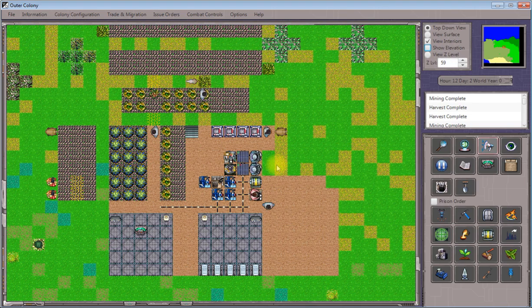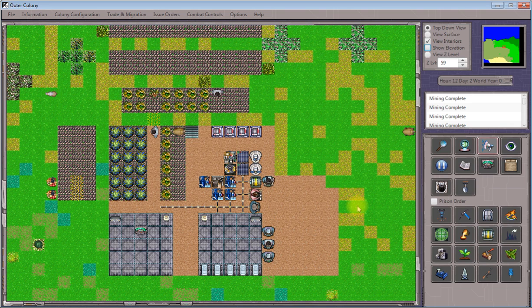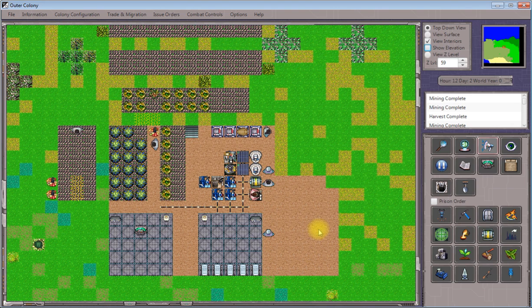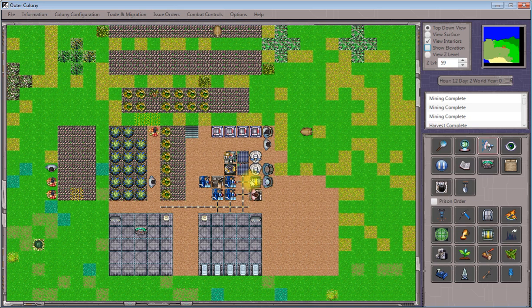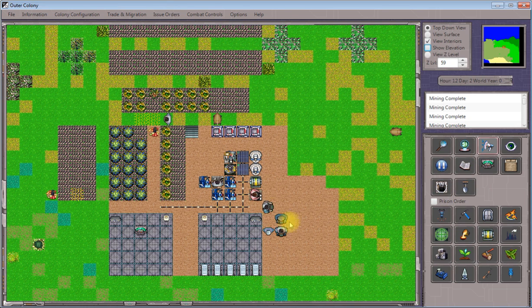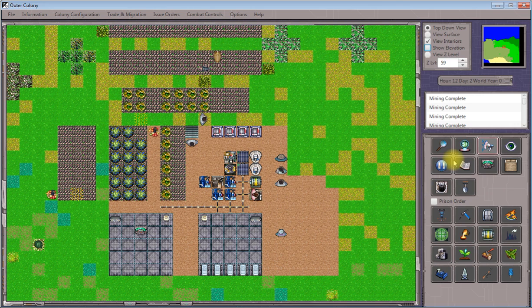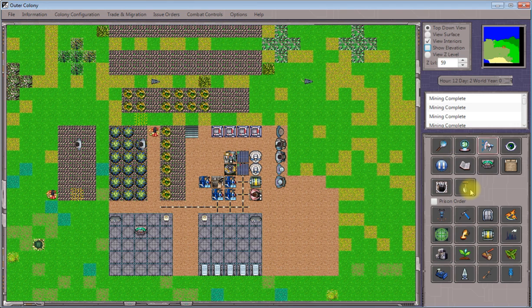We don't necessarily have to dig it down to level 58. Any level of terrain, so long as the terrain is flat, you can deploy structures on. And we could build our power lines to run up a level. But it's just going to be a little bit more straightforward if we have all of our structures here on exactly the same Z level.